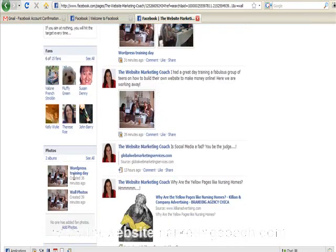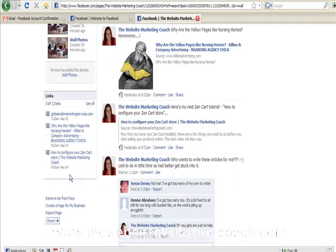Okay, then we scroll down here where you can see create a page for my business.